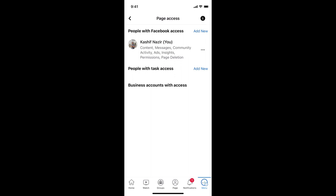Now it says there are three menus that says people with task access, people with Facebook access. That totally depends upon you. If you want to add a person that has full access to everything, you can add that person to people with Facebook access.